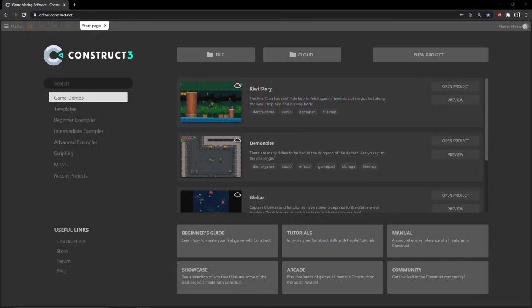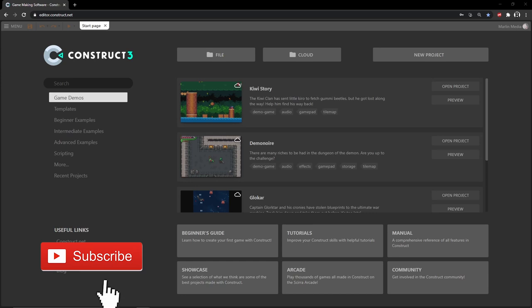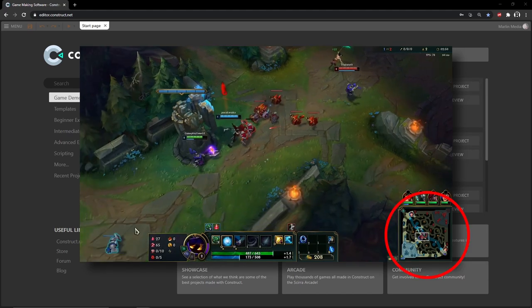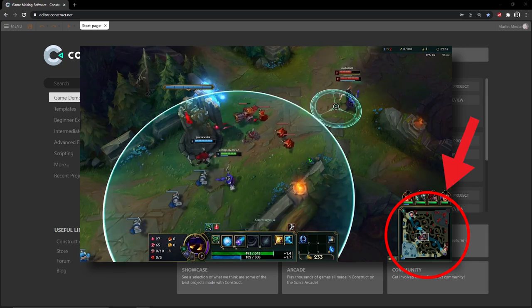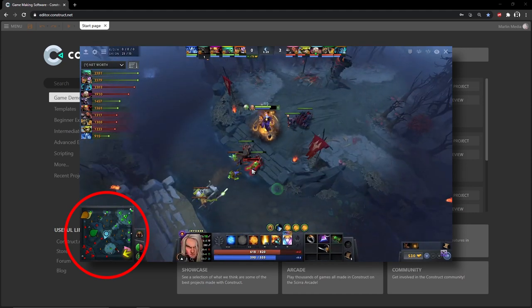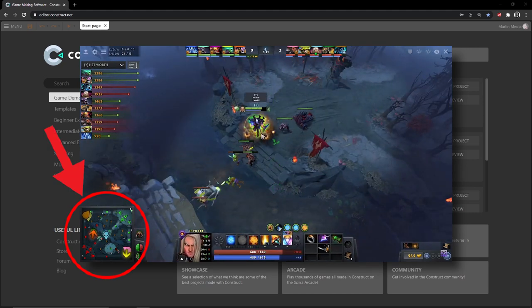Hello and welcome to another Construct 3 tutorial series. Hopefully this will stay a fairly short series. In this set of videos we are going to be making three different versions of a mini-map. The versions we're making are from examples taken from fairly popular games. The first one is a full static map that hides in the corner of a screen while you're playing — something like you would see in League of Legends or Dota 2, where you can see the whole map in one small square.